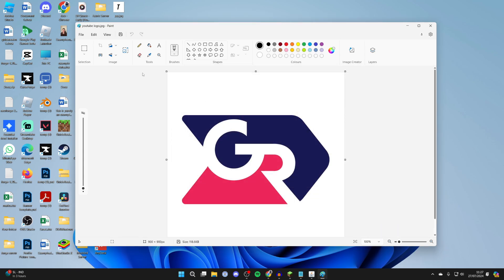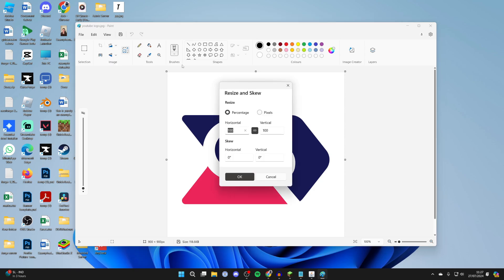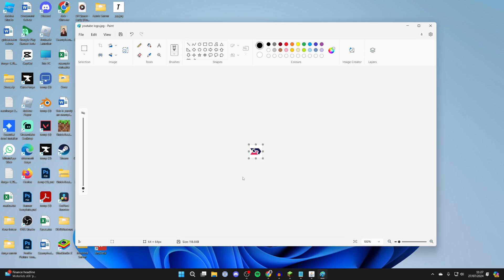Now you want to come into the section called Image and you need to find the option resize and skew. Click on it. Now click on pixels and what you need to do is type in 64 by 64. So it does need to be square. After you've done that, click OK and there it is.